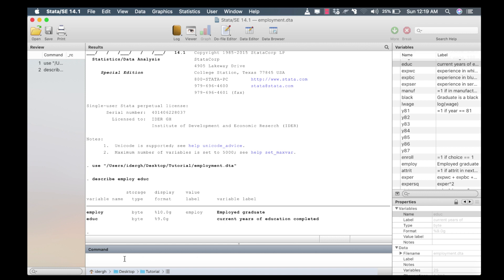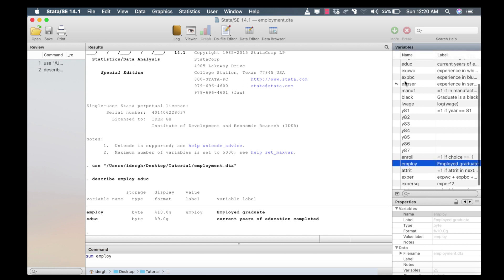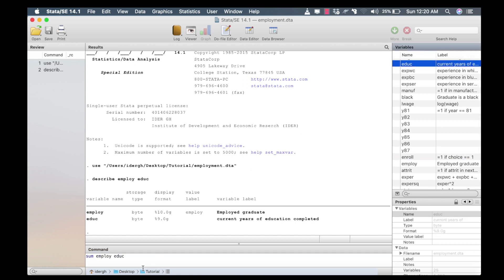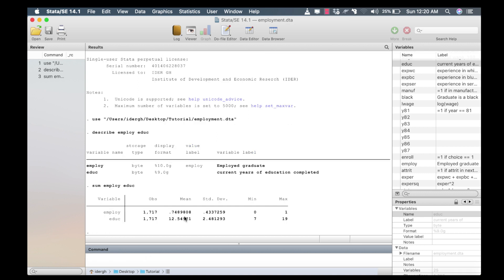At this stage, I'm also going to summarize these variables to give us more understanding of how each variable was measured. I do that by using the command sum, then I select employee and education. From the results, employee is a dichotomous or binary dependent variable because its minimum and maximum are zero and one respectively. Education is a continuous variable with a minimum of seven years and a maximum of 19 years.